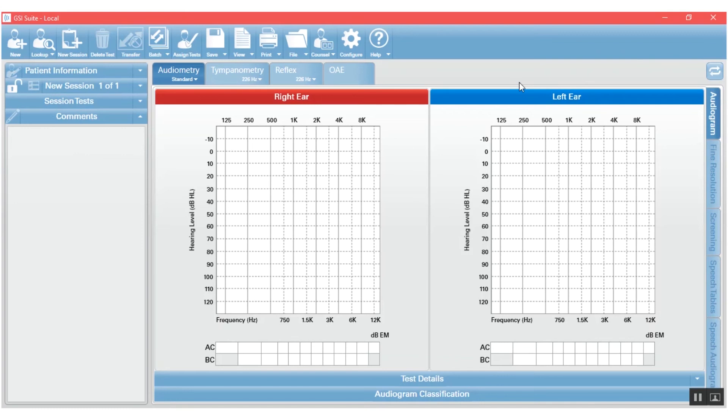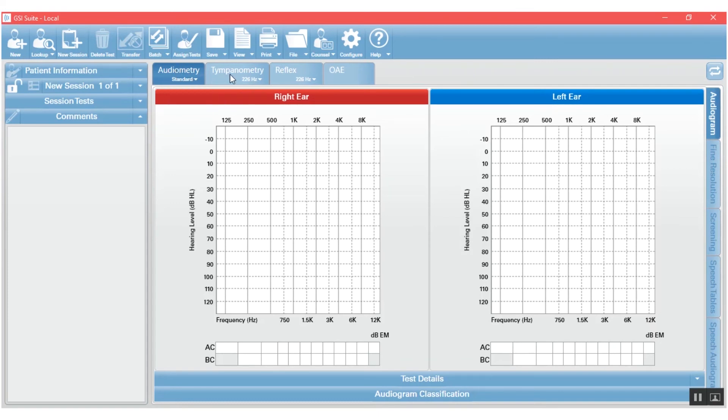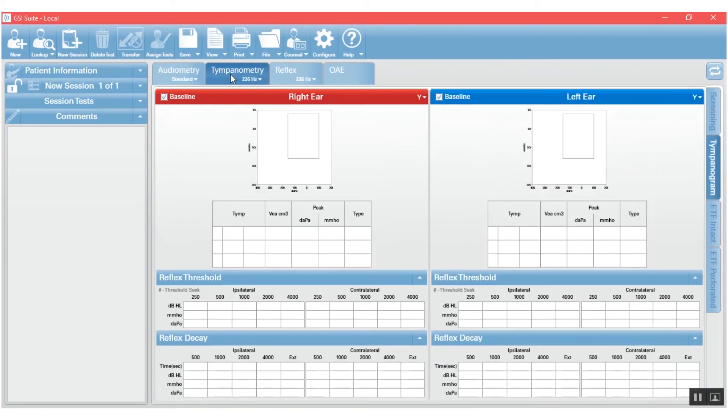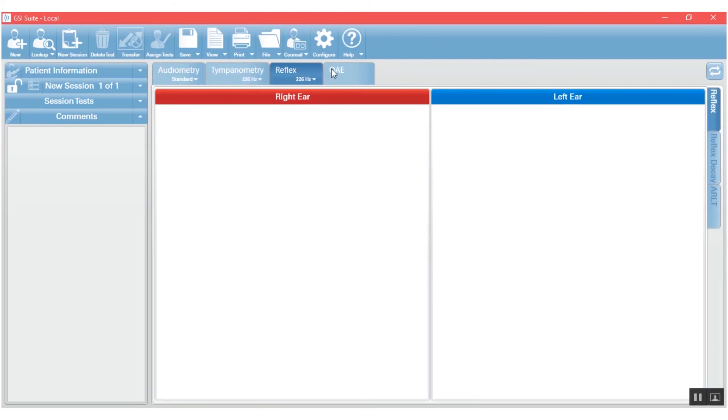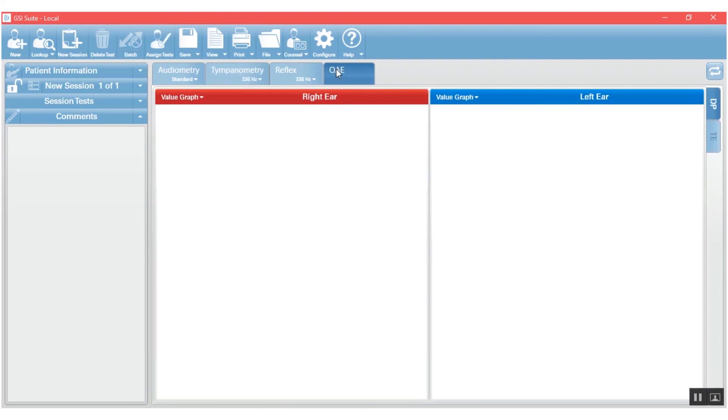The third section of GSI Suite is the data area. So this is where all of the test results that are transferred from the GSI equipment will be housed and displayed. You can see that it is actually separated into the different test types. So we have one tab for audiometry, one tab for tympanometry and reflexes. They're separated. And one tab for otoacoustic emissions.